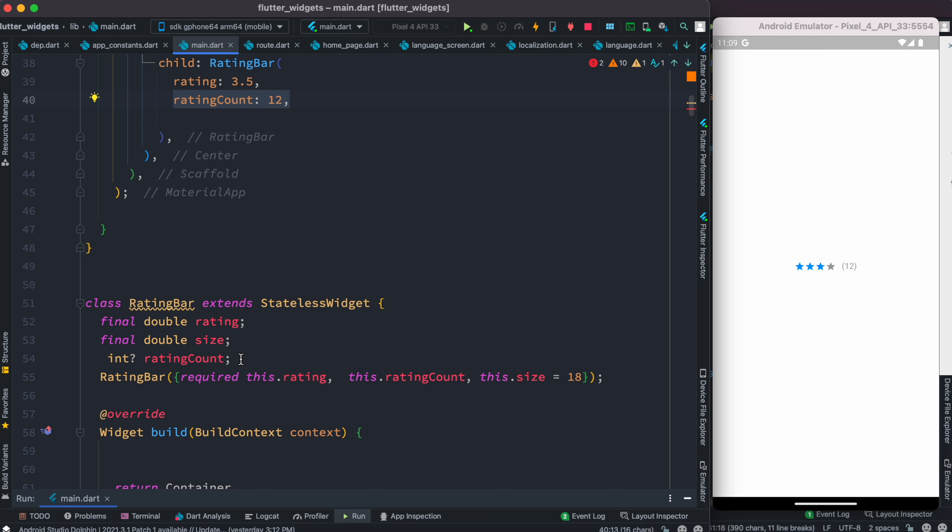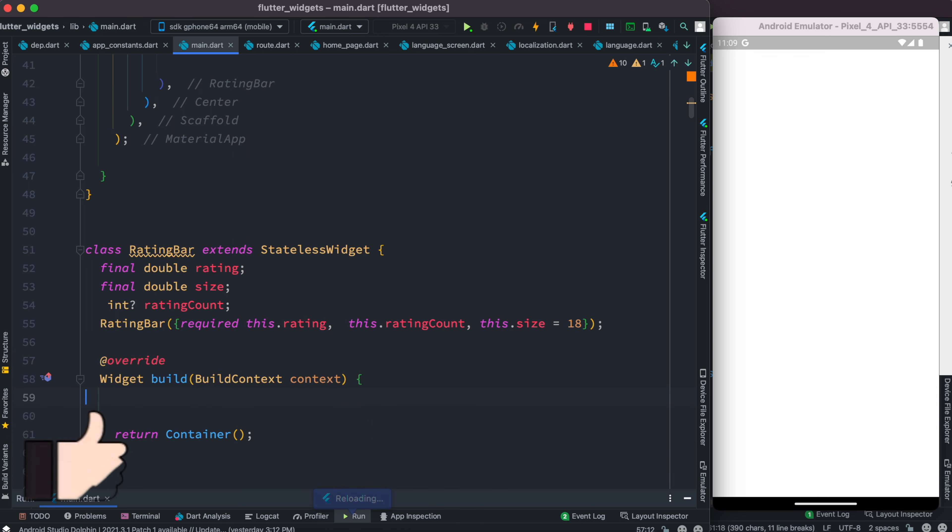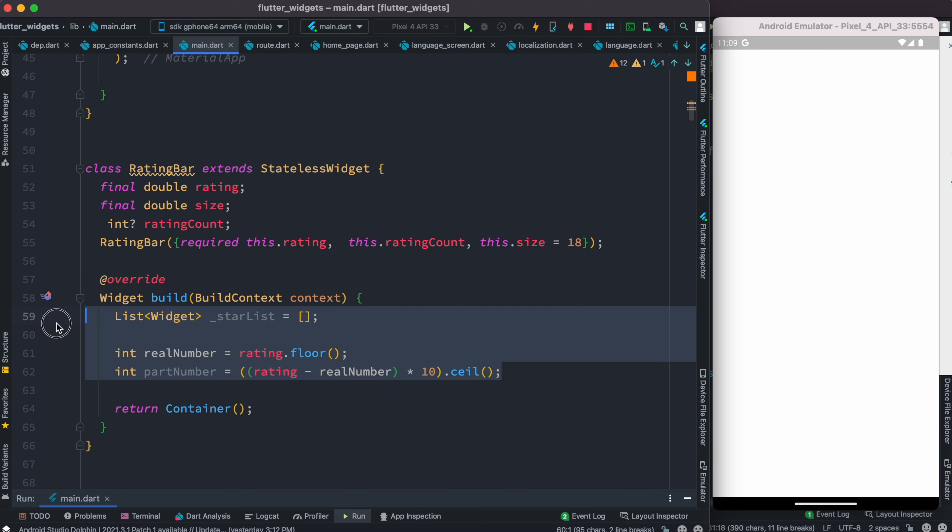Over here if I do this and go ahead, we'll see that everything is gone. Now we want to have the stars where we will have fractions of the stars. To be able to do that, first we need to declare some variables.